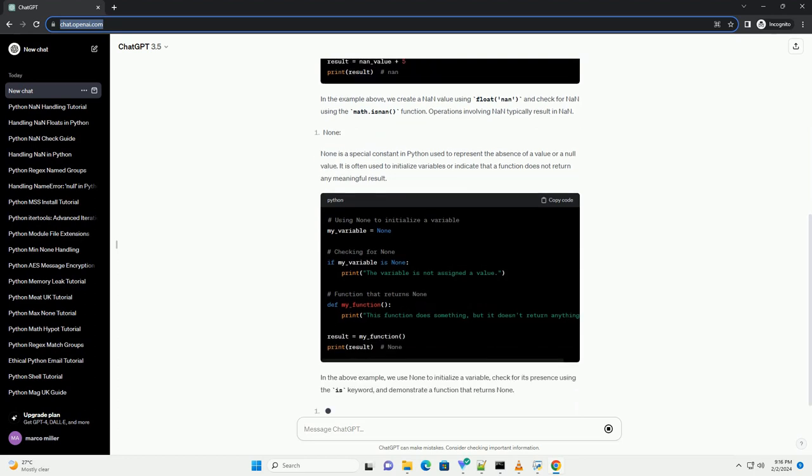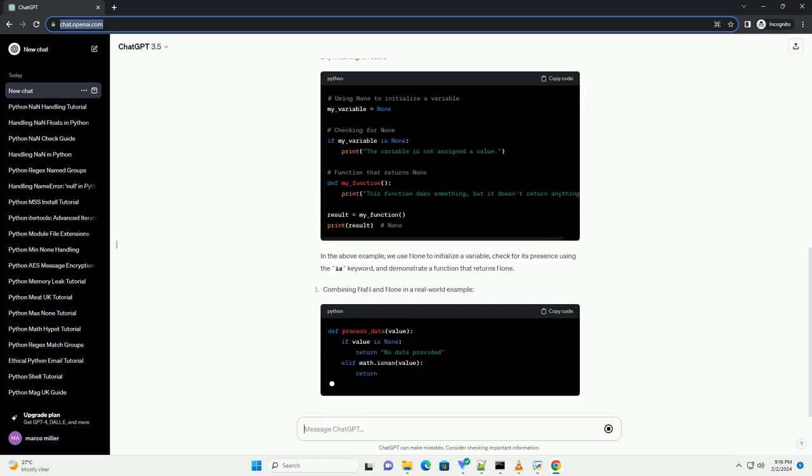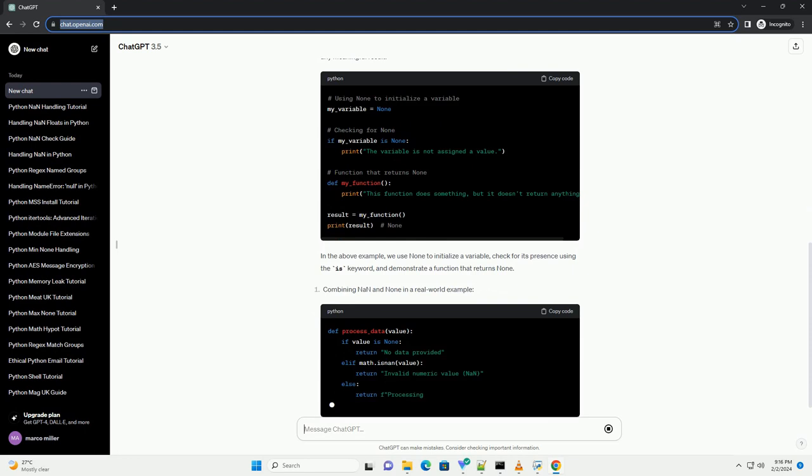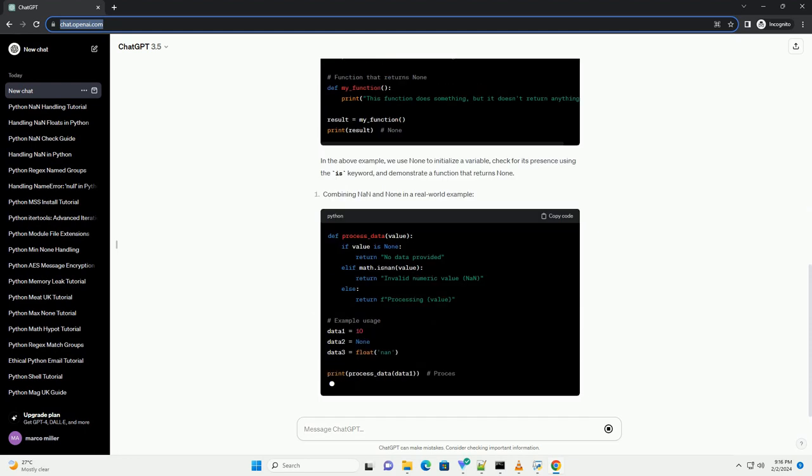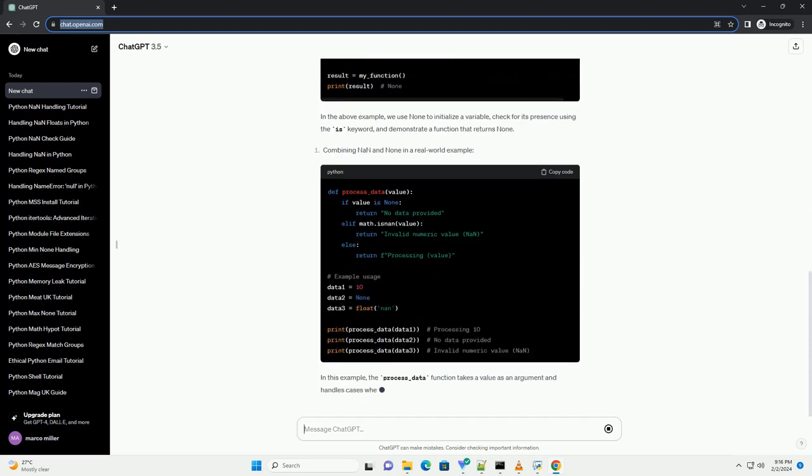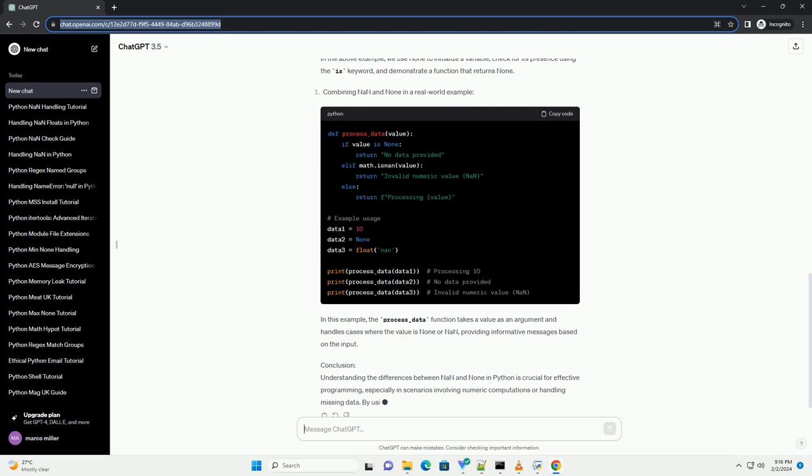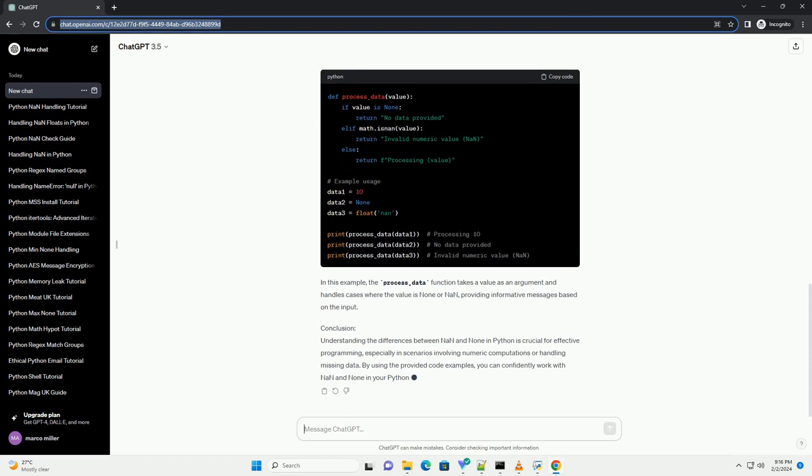In this tutorial, we will explore the differences between NAN and NUN, their use cases, and provide code examples to illustrate their usage.